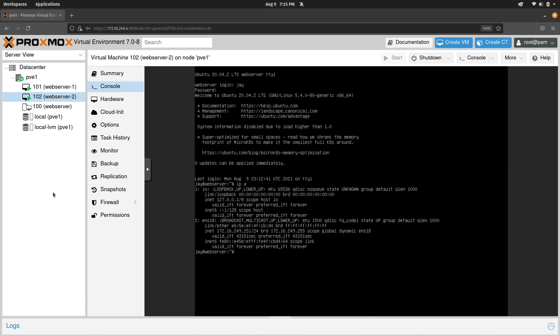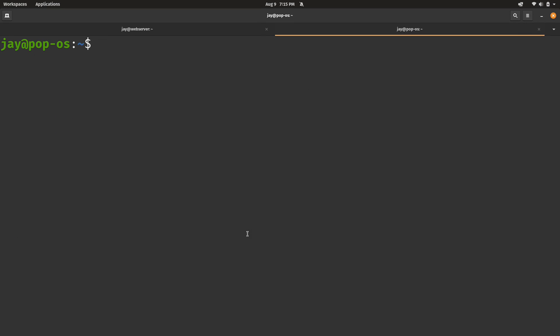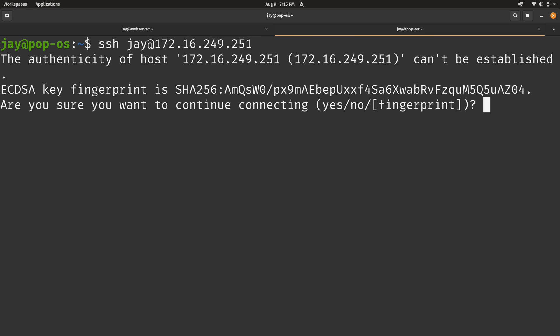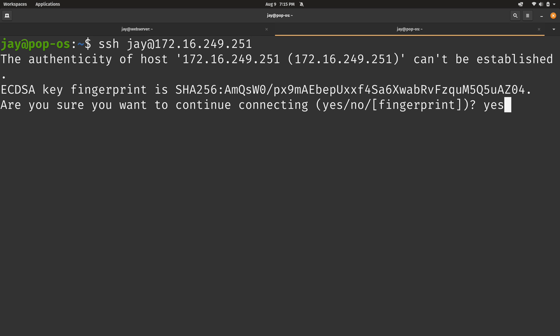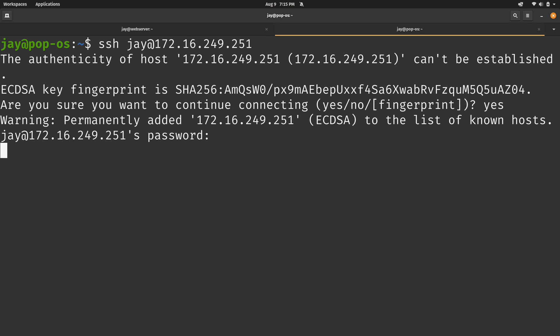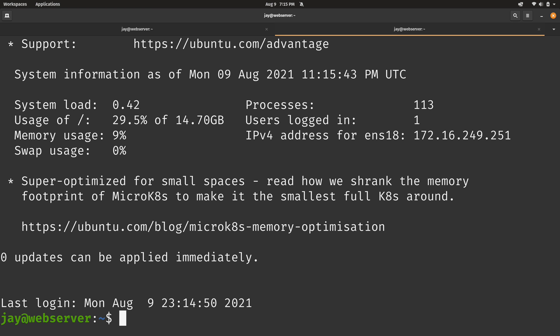So let's go ahead and do it. And there we go. We're logged into both VMs.